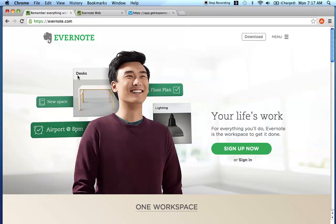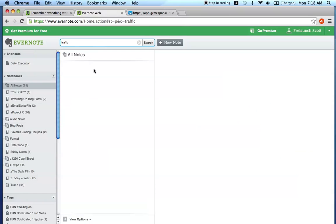So without further ado, let's jump into what I want to show you today about Evernote and what you can do with this little cool feature. Jumping into the platform here, as you know, if you've watched previous videos, it's notebook, notes, content and note within each notebook.